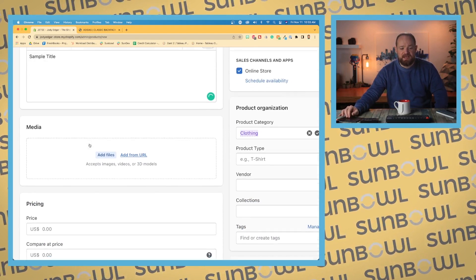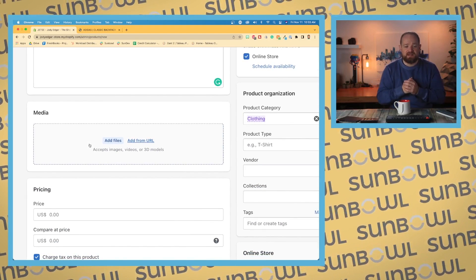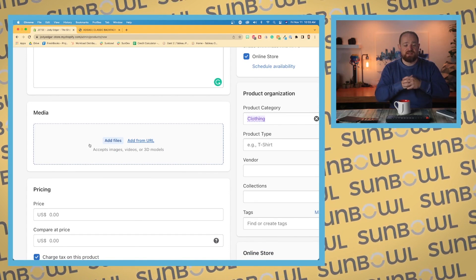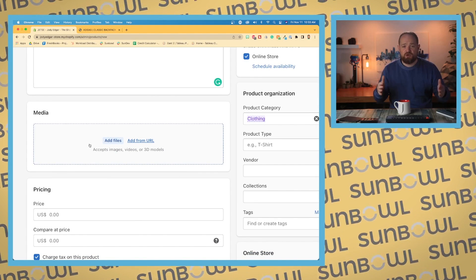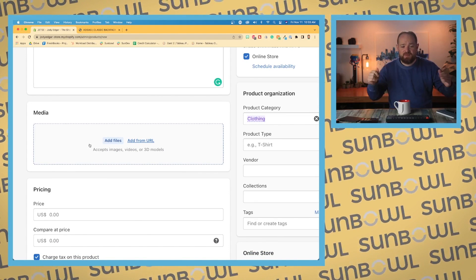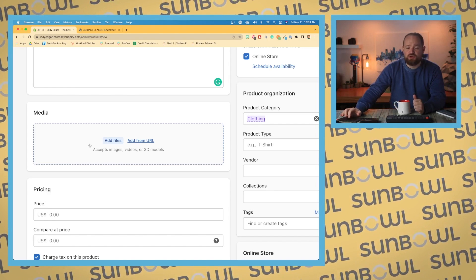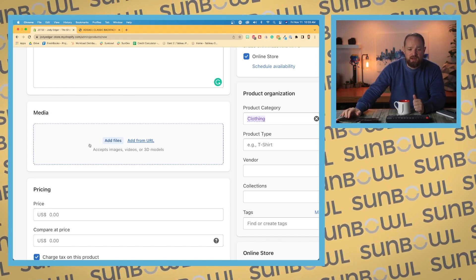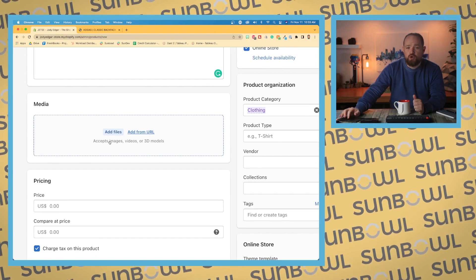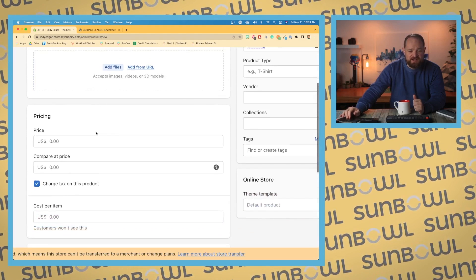Moving down, we have our media. So this would be anything like your images, your videos, any things that you need to add to your product. We'll go over this a little bit more in just a second.